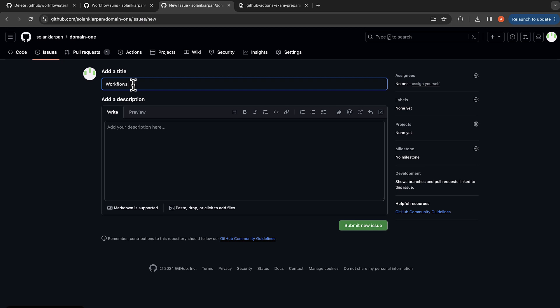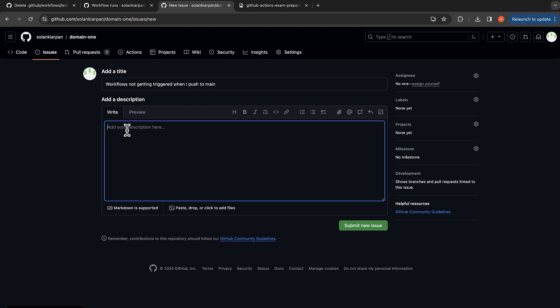Workflow is not getting triggered when I push to main. And this is just a dummy issue, so I'm just creating one.